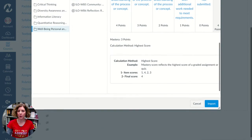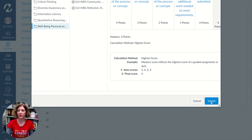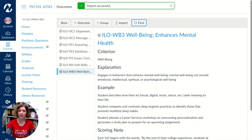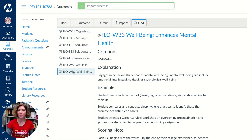I'm going to scroll down until I get to the Import button and click Import. There'll be a little pop-up that says are you sure you wish to import this. You'll click OK, and now you will see that item has been added to your list.